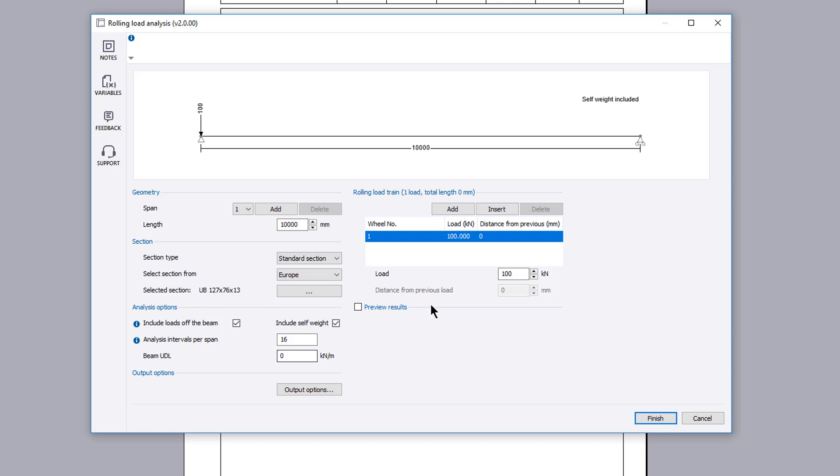A preview of the results and a live sketch are displayed which update to reflect your input. You can turn the preview results off which allows you to make any changes to the input without having to wait for the analysis results to update.